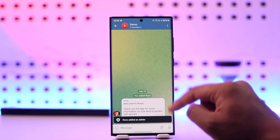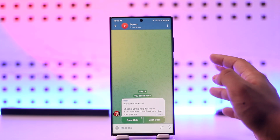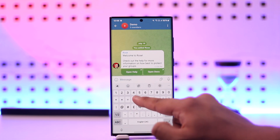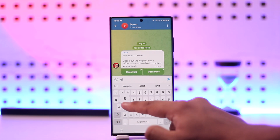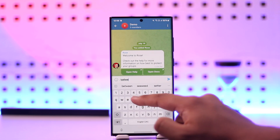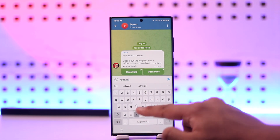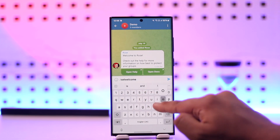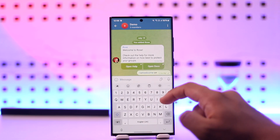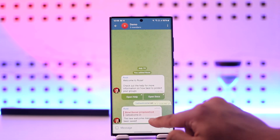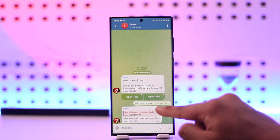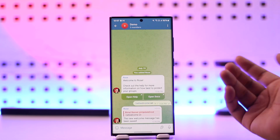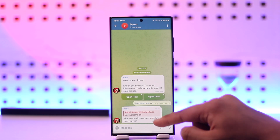Now, whenever someone joins the group, they'll see the default message. But if you want to set a custom welcome message, type slash setwelcome followed by a space and your message. It will confirm that the new welcome message has been saved. Next time someone joins the group, they'll see that custom welcome message.